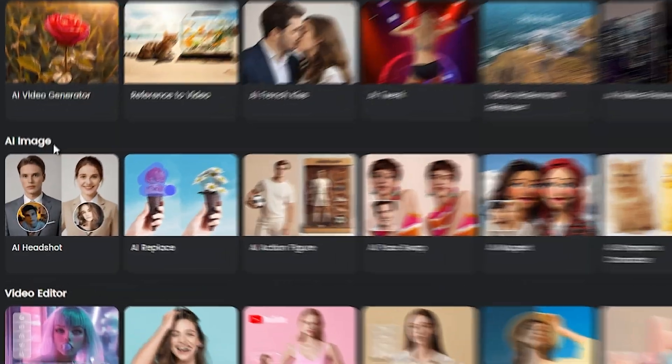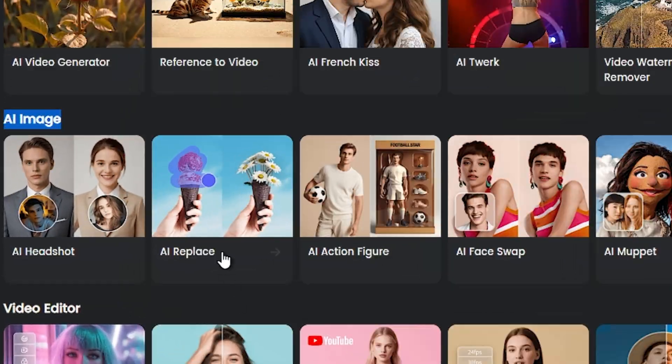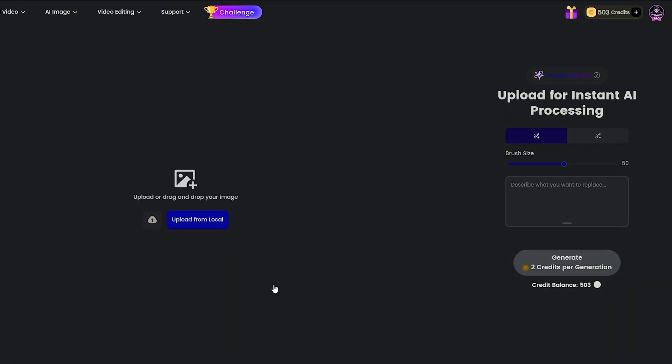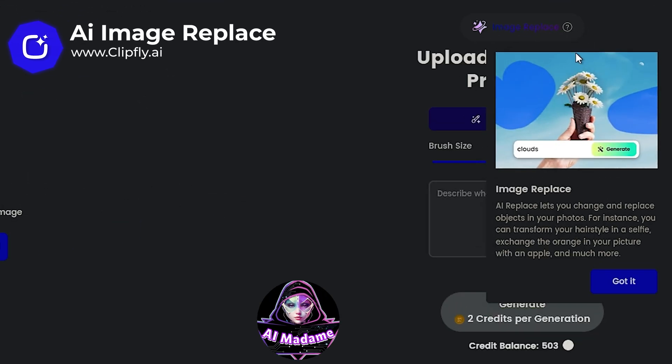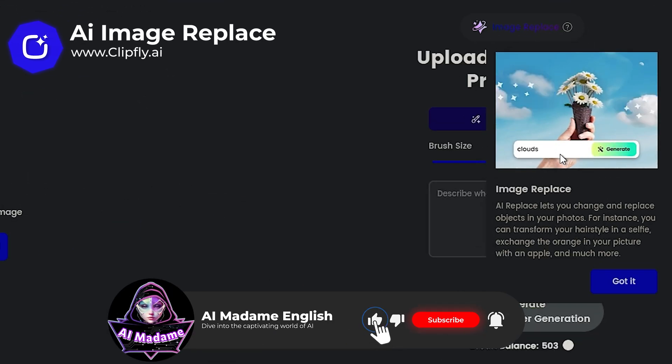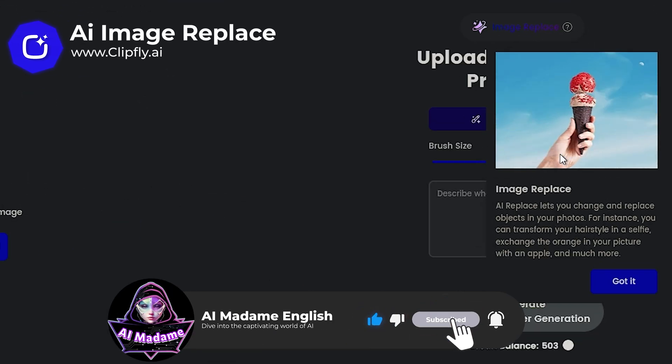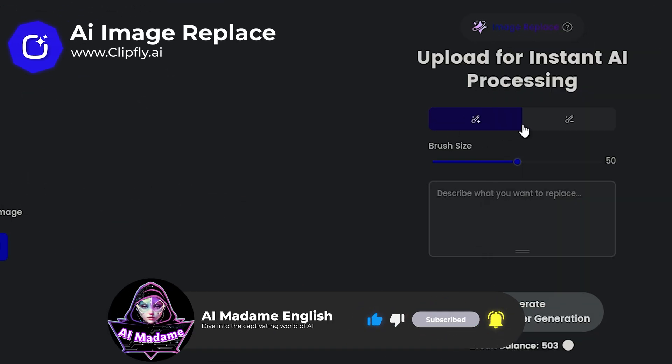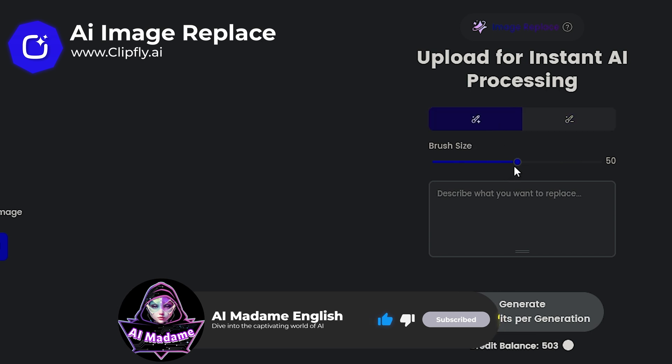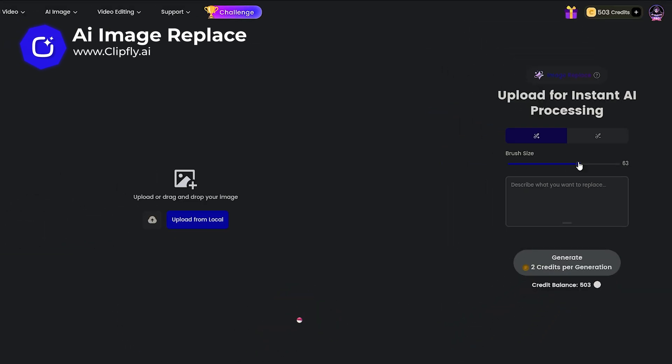From the AI Image Generation section, pick AI Replace. It's your secret weapon for swapping out anything with incredible ease. Helpful guidance is available right there if you ever need a little nudge. So, let's pick an image and get started. I'd recommend choosing high quality and clear ones.